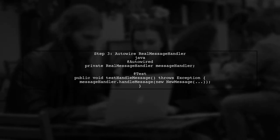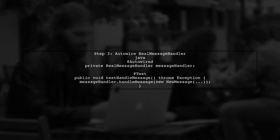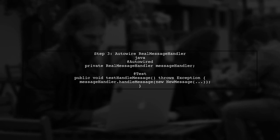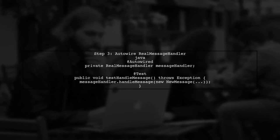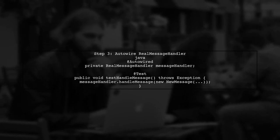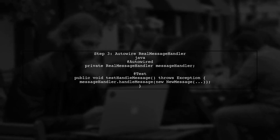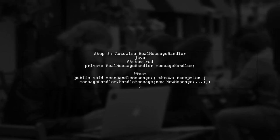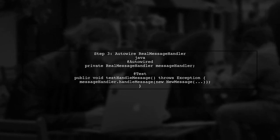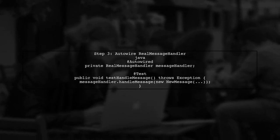Now, we can auto-wire the real Message Handler in our test class. This allows us to invoke its HandleMessage method directly without triggering the SQSListener.